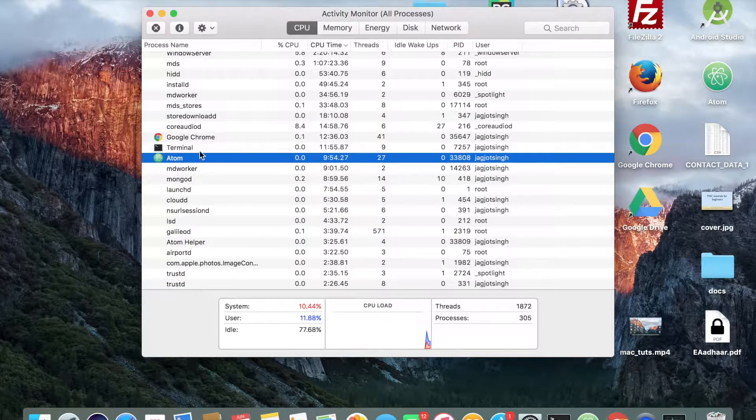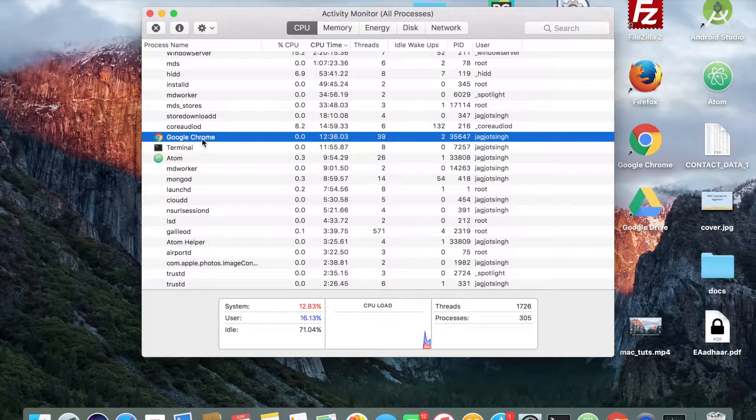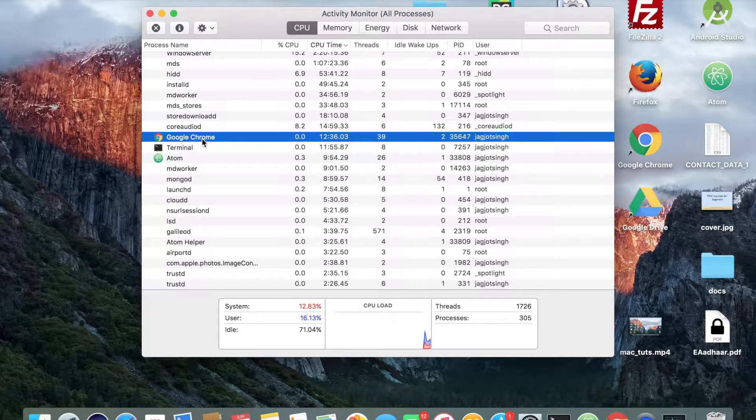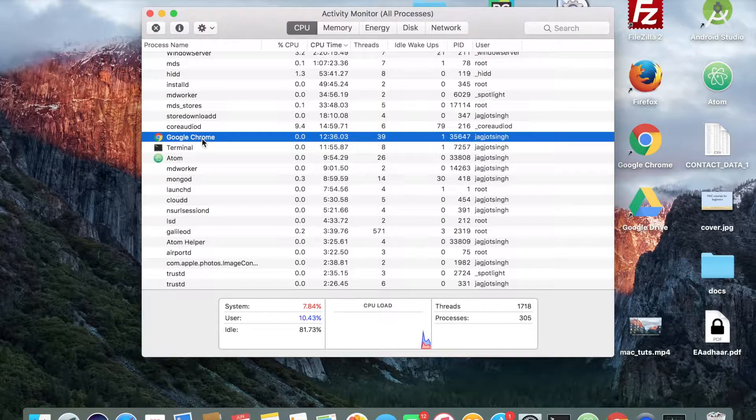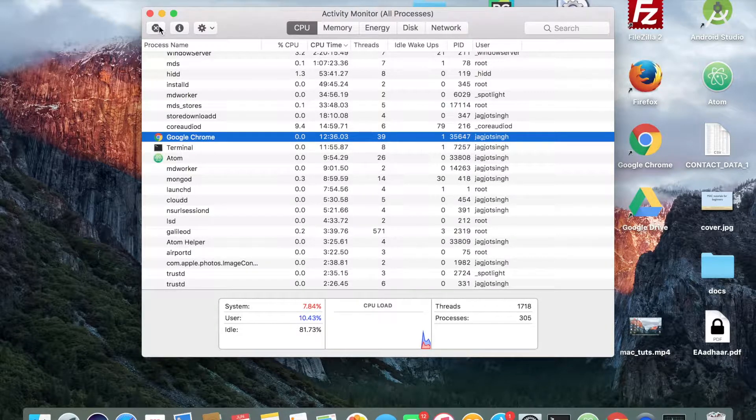You can see Google Chrome, Atom, Terminal, all those programs are listed here and this is also one of the ways you can force quit a program. So you just have to press this cross button over here.